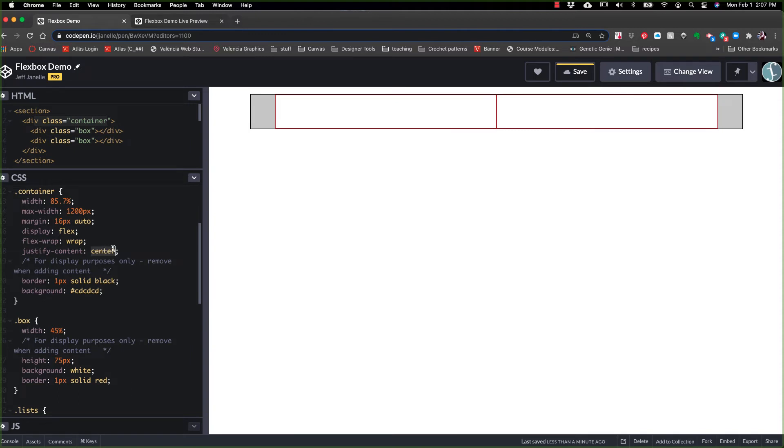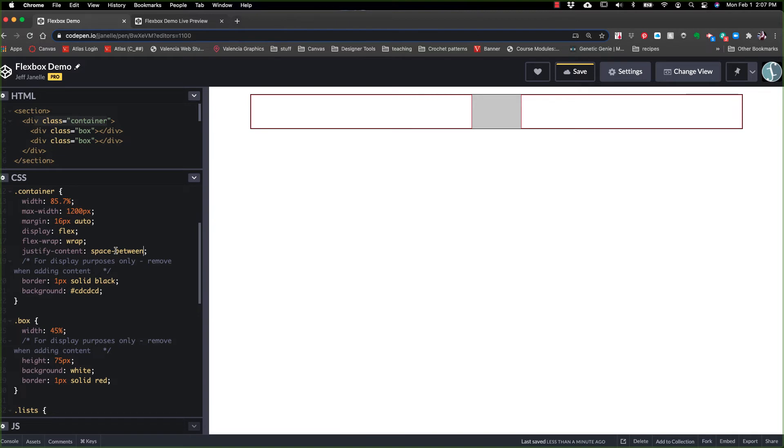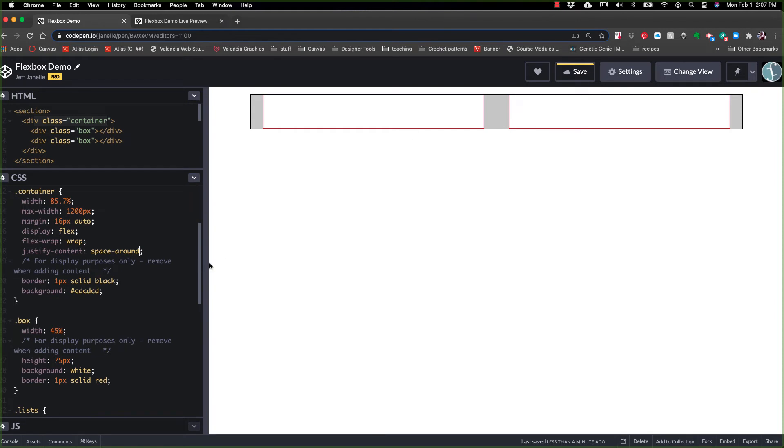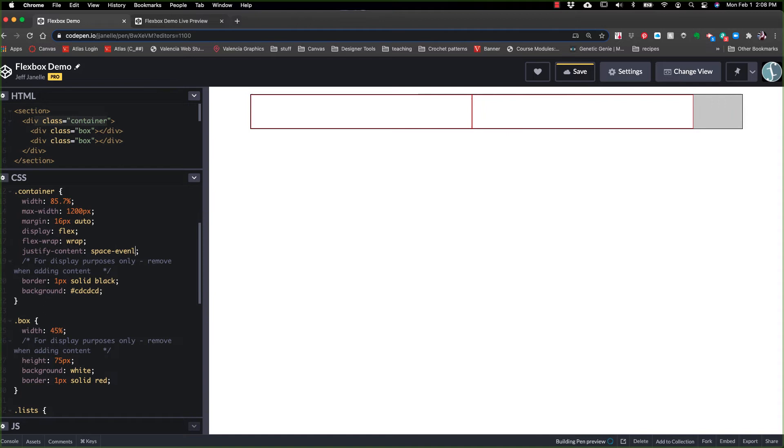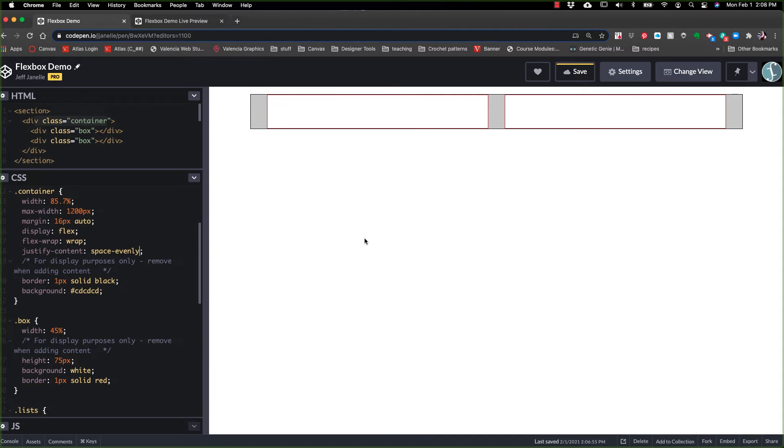We can do center in which both elements are sitting exactly center in the box. We have space between. That will just put the space in between each one. Then we have space around. Space around takes the space, divides it by left and right and left and right for the number of items inside. And then finally, one that I use a lot is space evenly. So right there, you can see that it's actually taking it and dividing by however much space, how many elements you would have. So that's justify content.